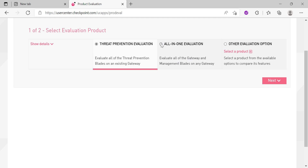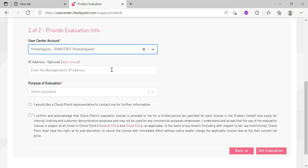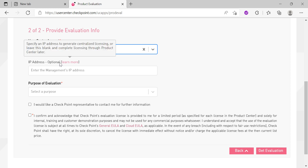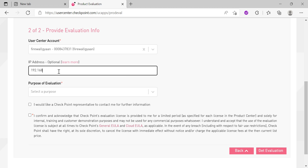Let's get one license here. Let's select your existing account. It says: specify an IP address to generate a centralized license, or leave it blank and attach the license to the blade center later. Let's enter the IP address 192.168.1.101 and get one evaluation license.